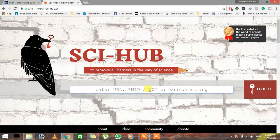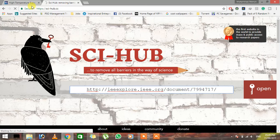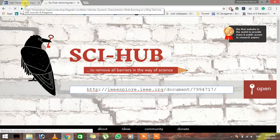Now paste that address in here. This is Sci-Hub, to remove all barriers in the way of science, and that's a really good website.